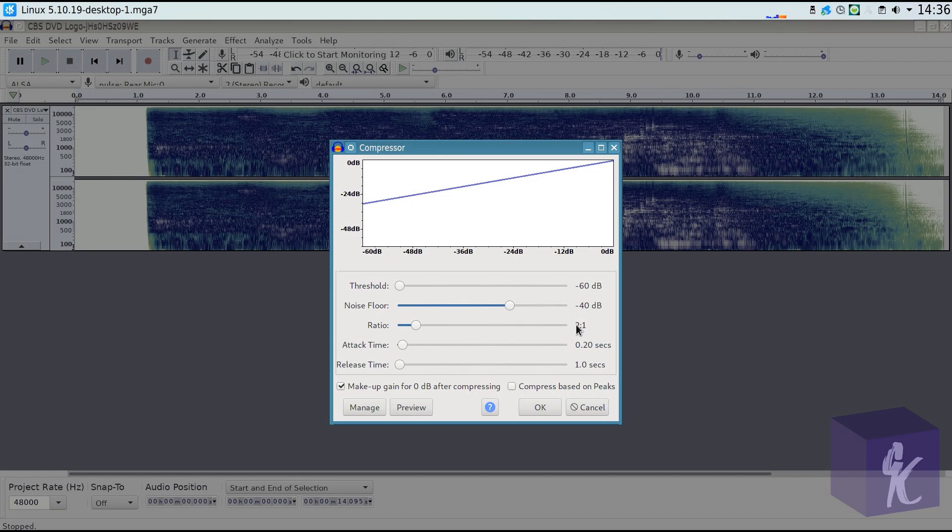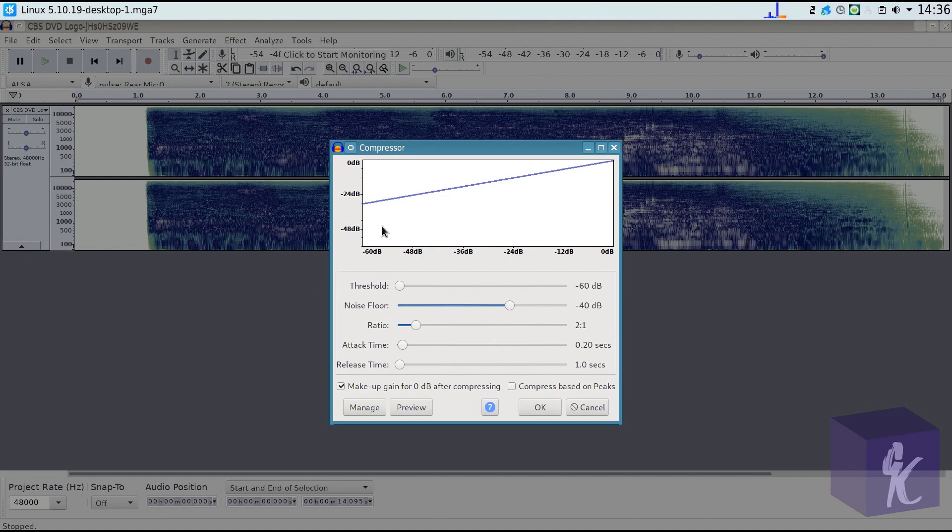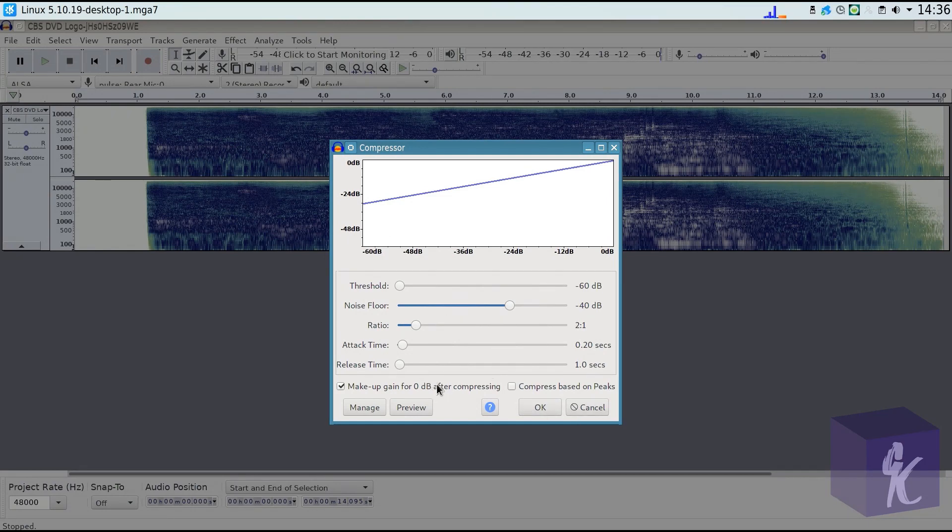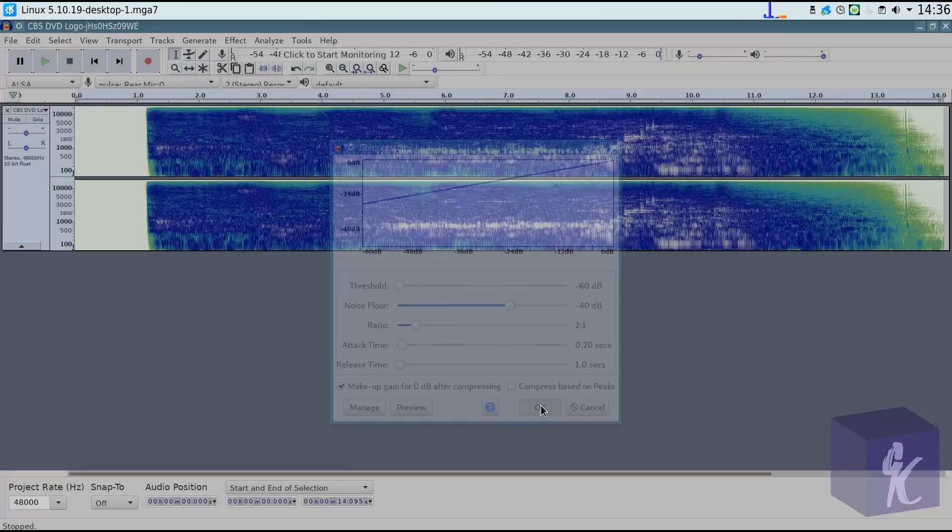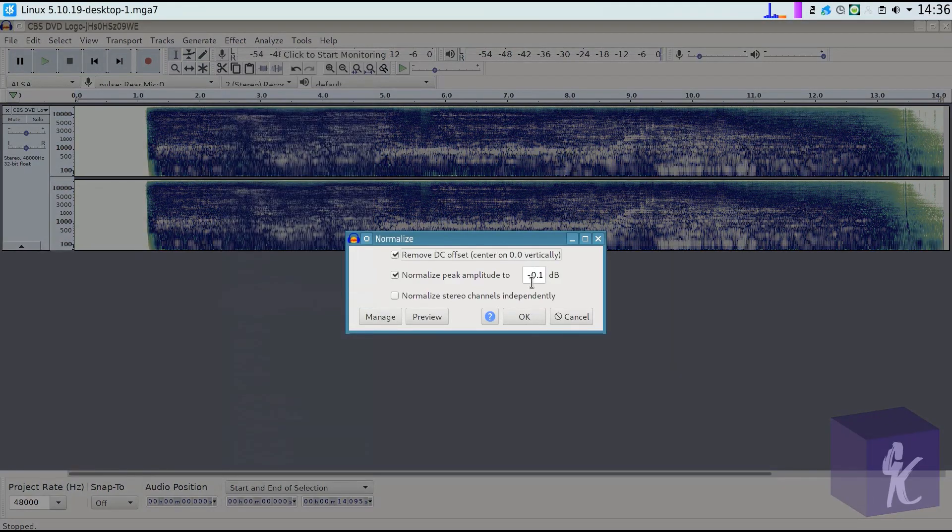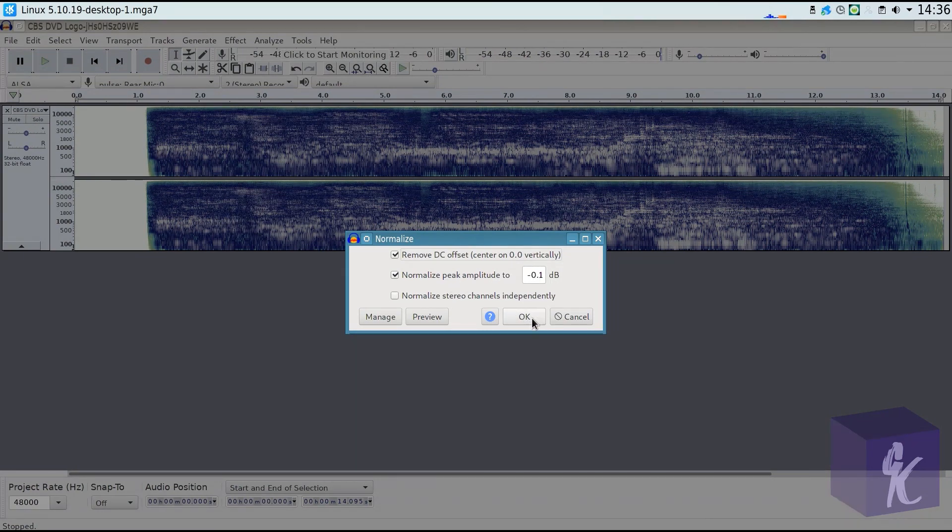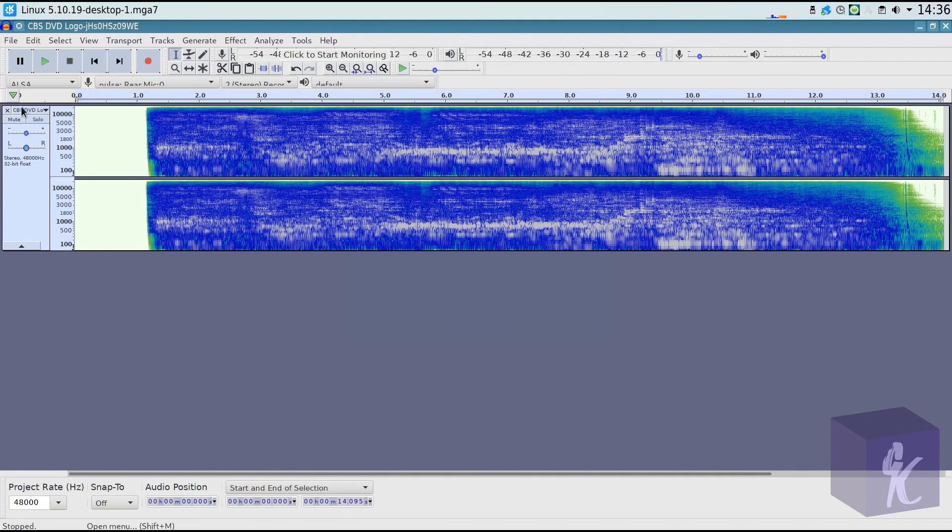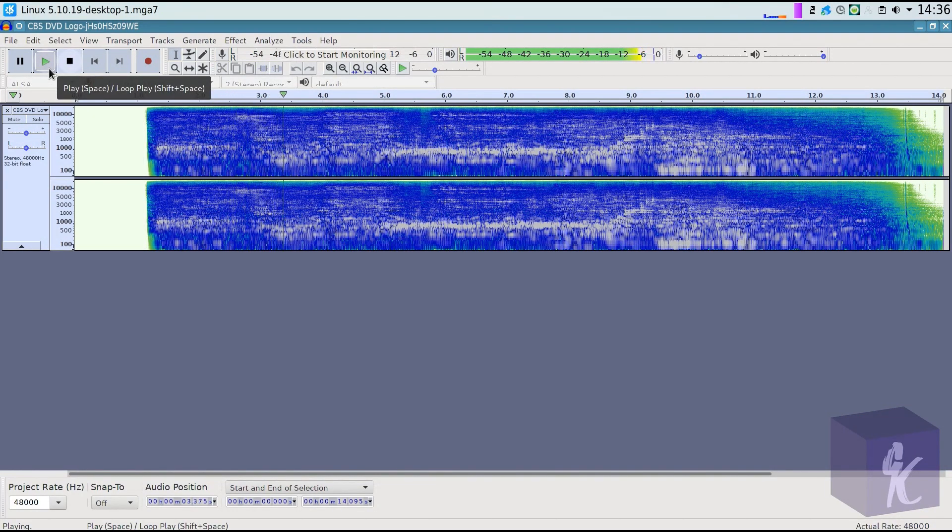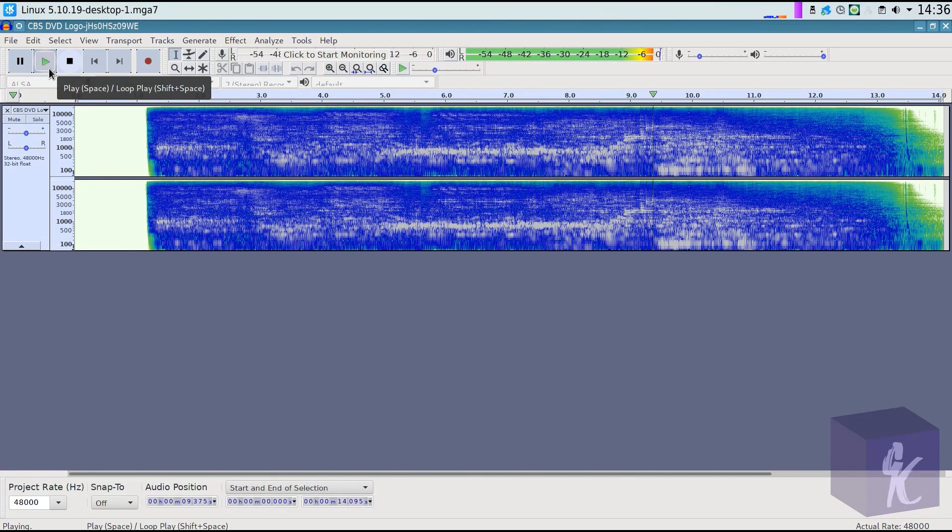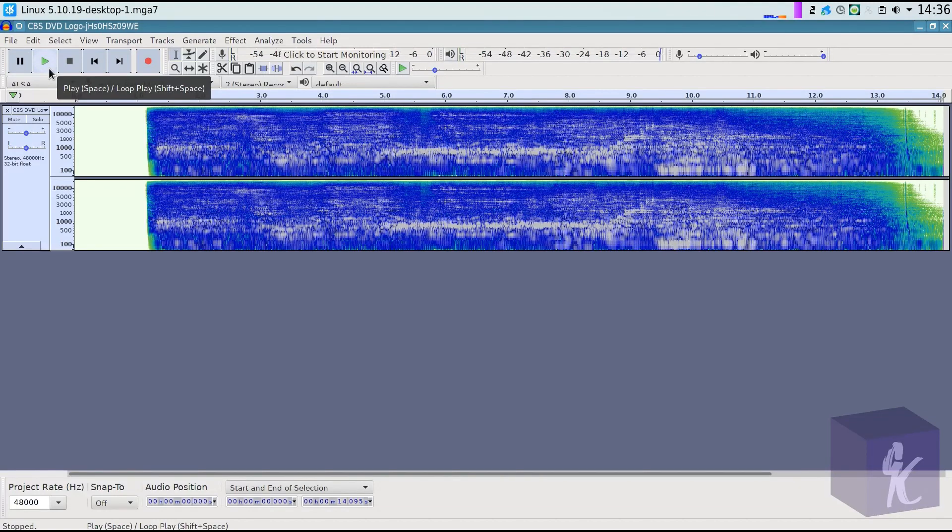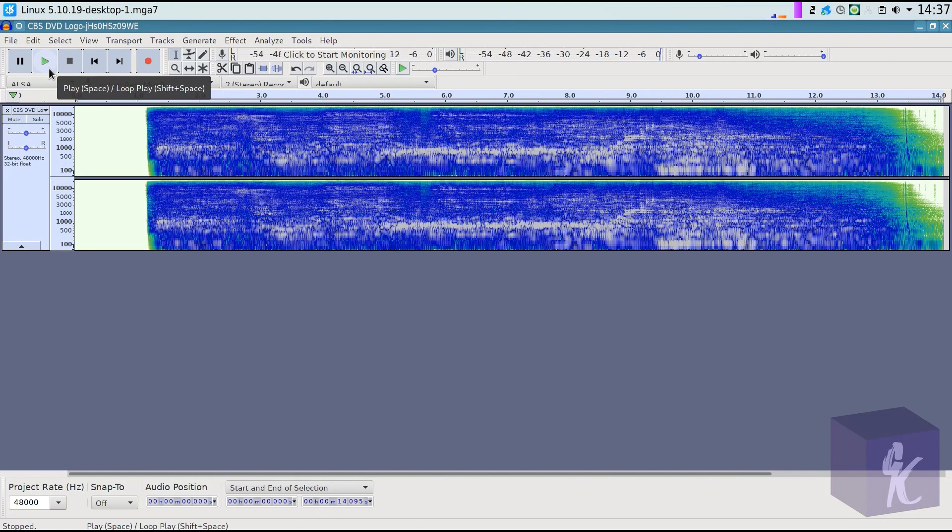A mild compressor is 2 to 1, so it just applies a little boost to the quiet sounds. The threshold is negative 60 decibels, so that's going to affect basically all the sound we have. All the other settings should be the default. I'm going to apply that. And the last thing I'm going to do is just make sure I didn't distort my audio, which I shouldn't. But I'm going to normalize the peak amplitude to negative 0.1, as always. So that is all that I would do to apply the robotic effect to a video.